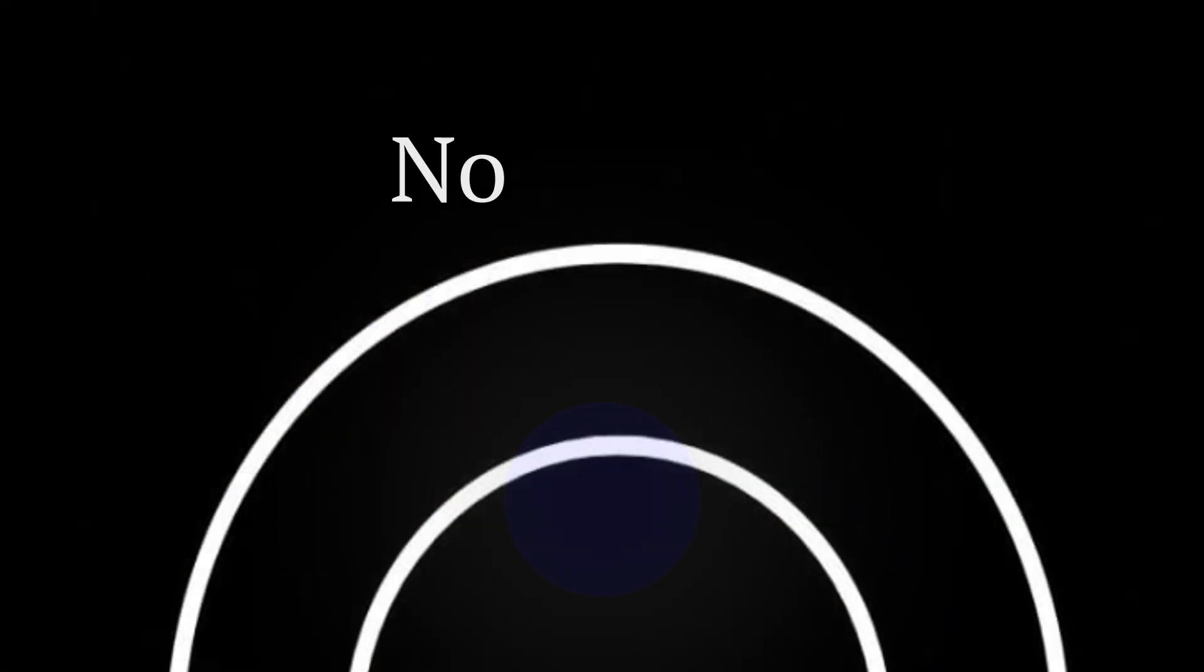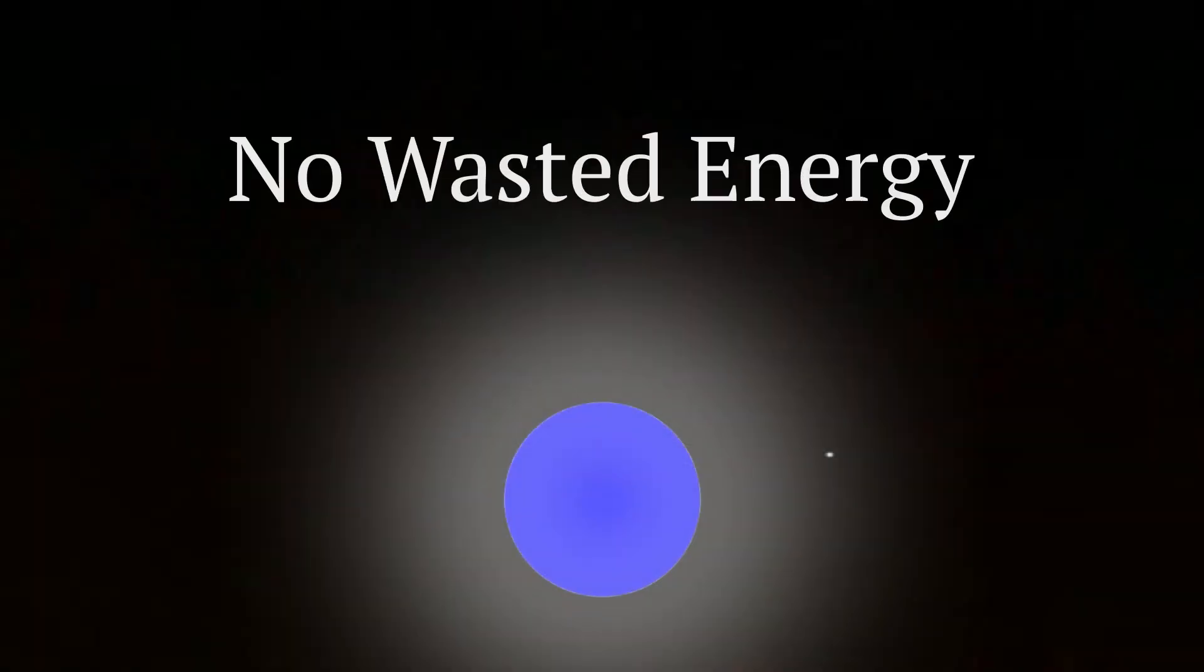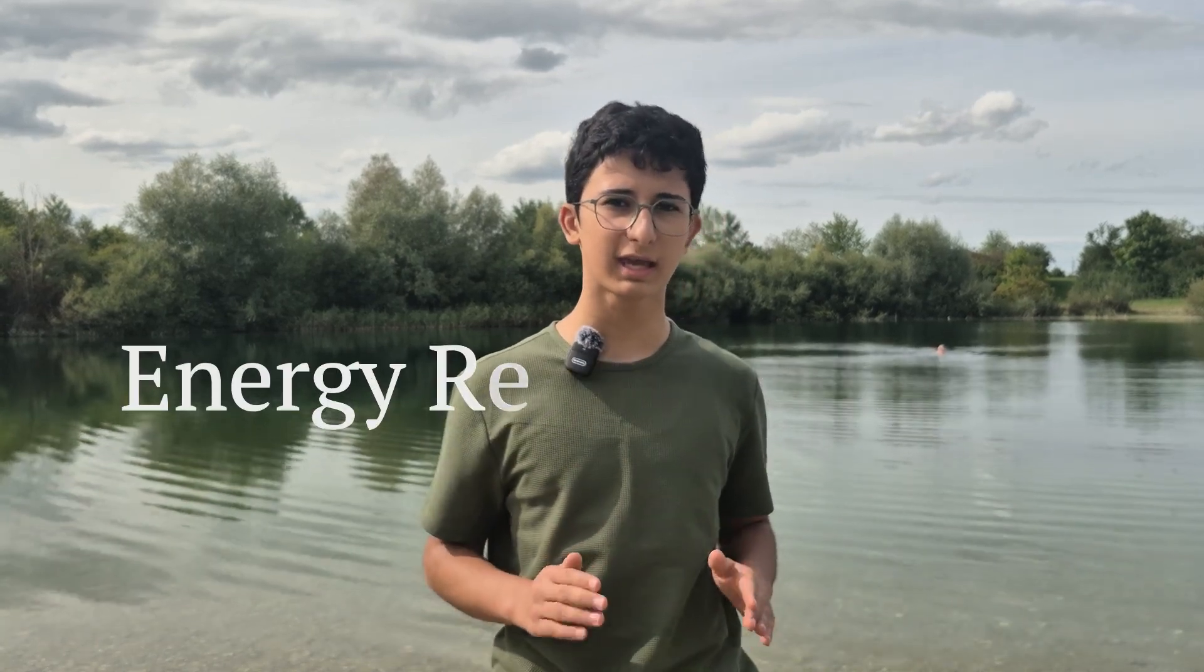Linear accelerators avoid this problem. Electrons move in a straight path. No bending, no wasted energy. New designs, like energy recovery linacs, even reclaim some of the power.